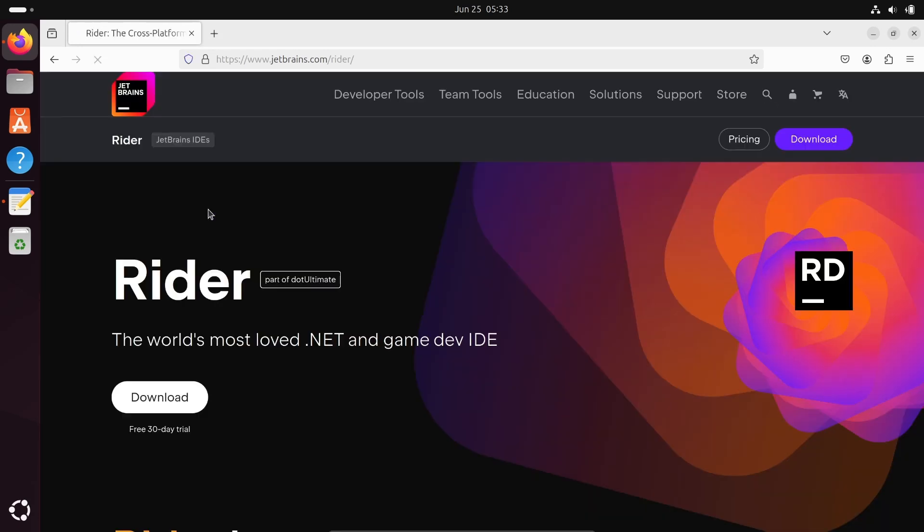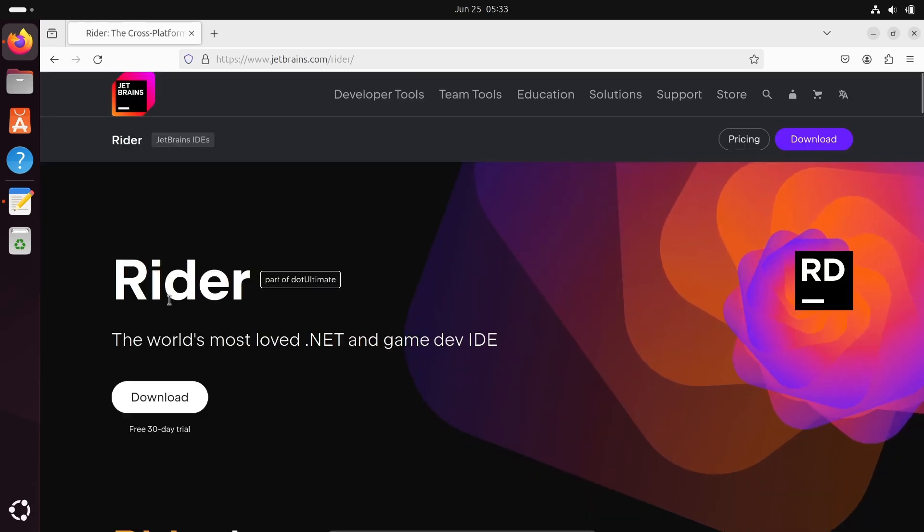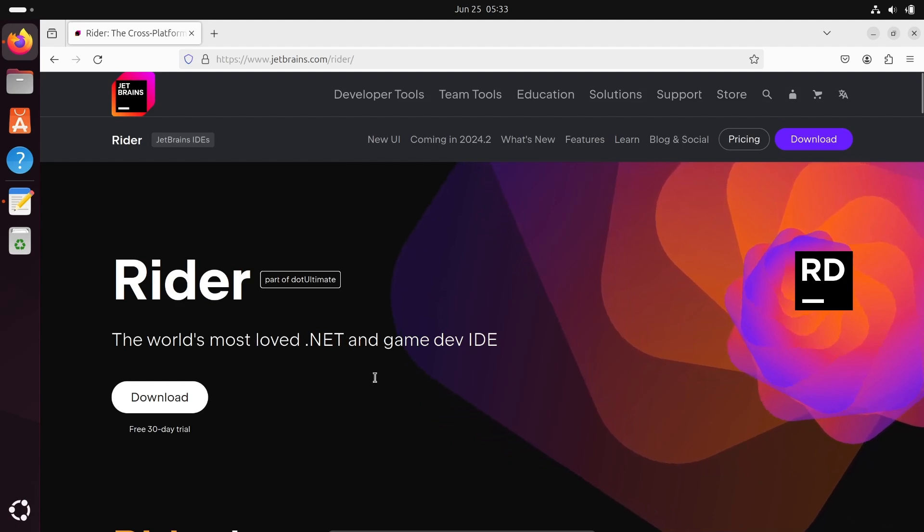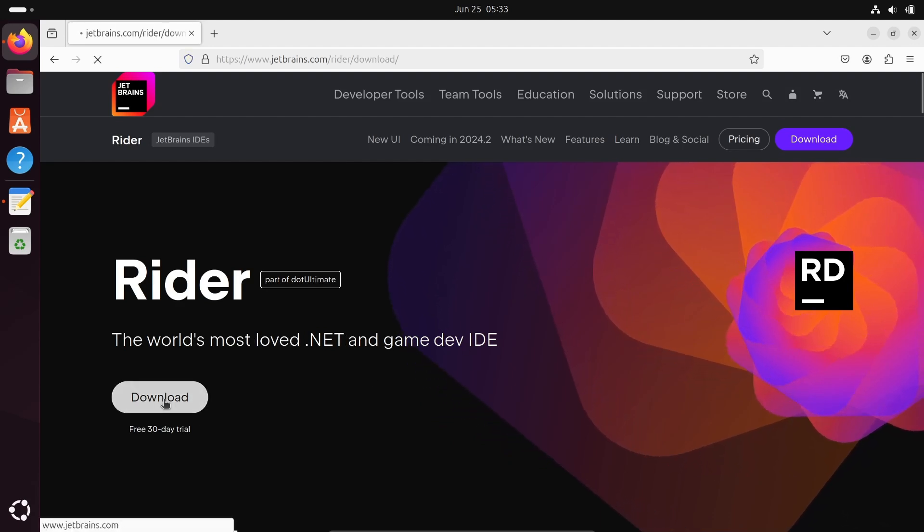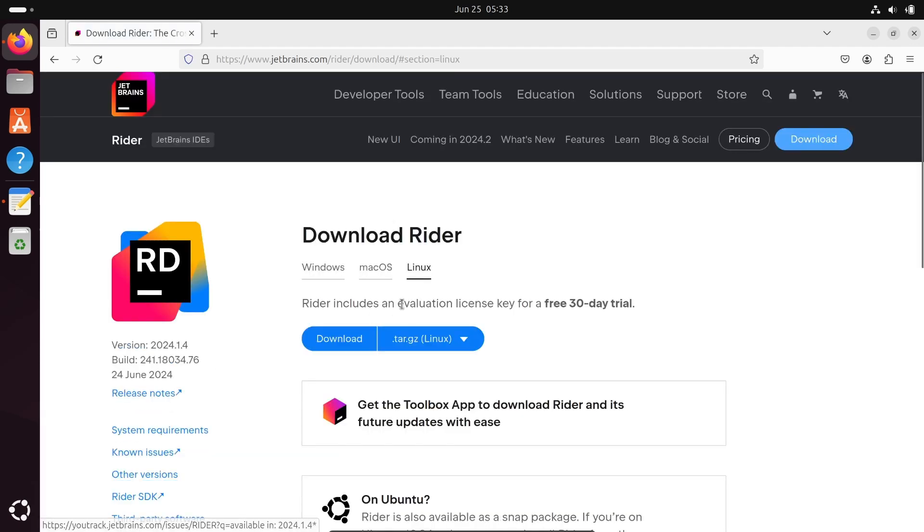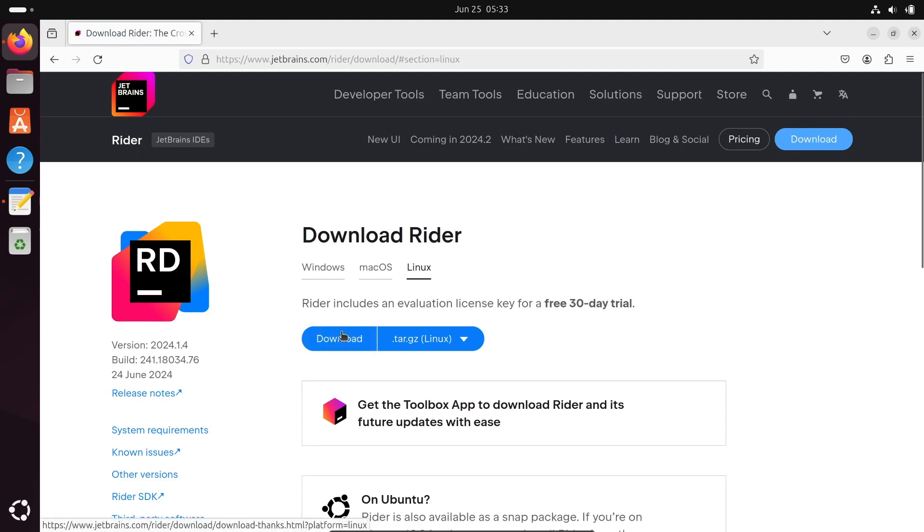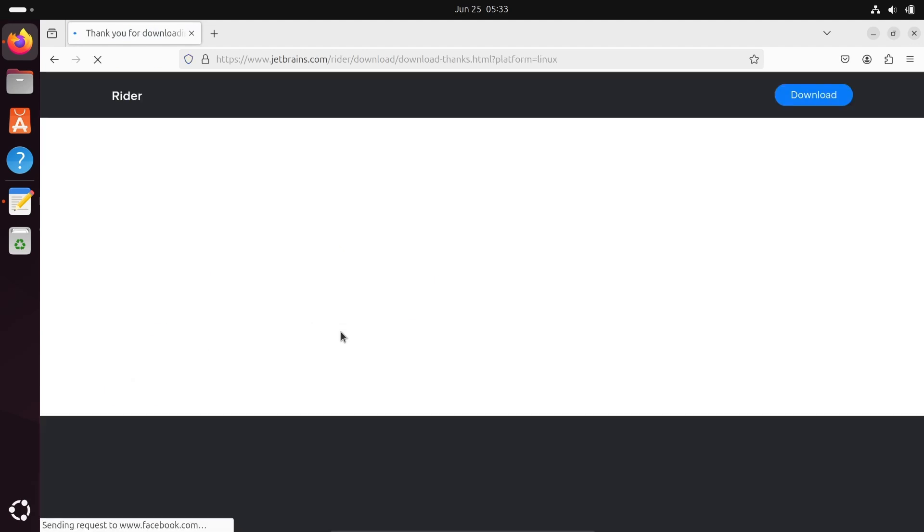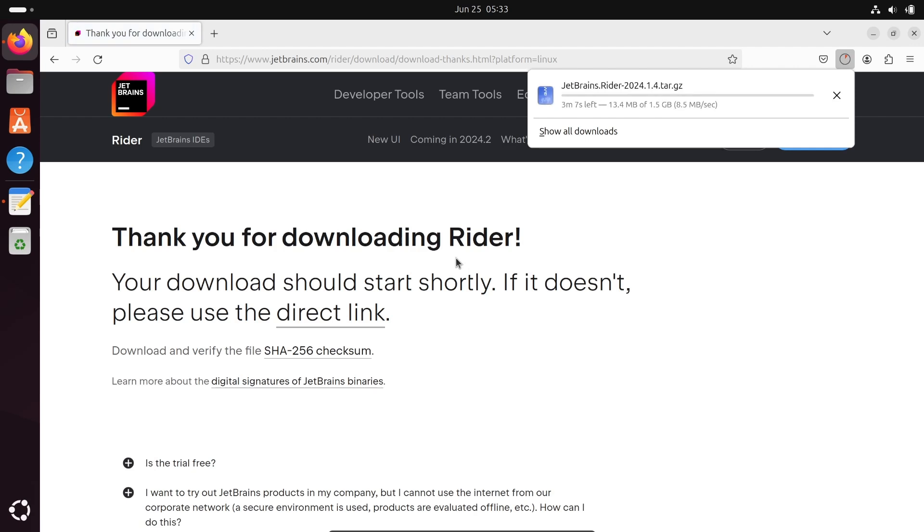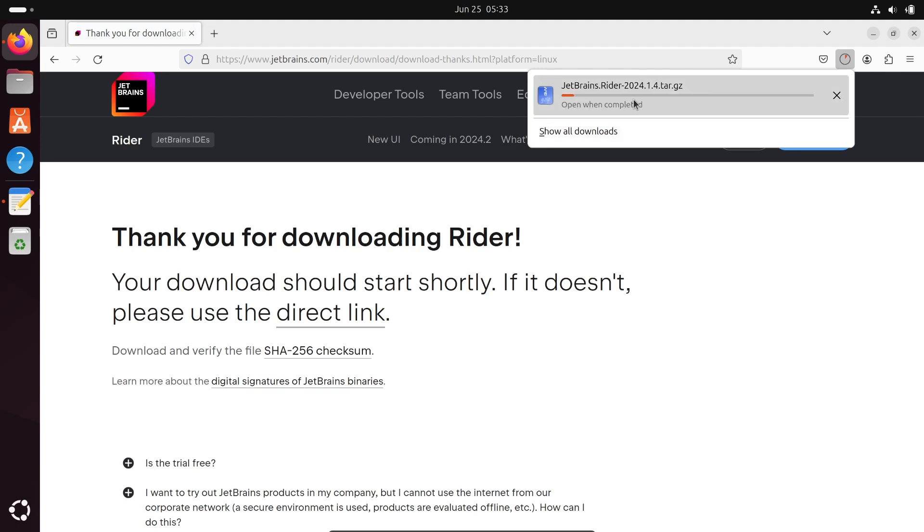Then here you can see Rider, the world's most loved .NET and game developer IDE. Let's click on the download button. This is available for Windows, Mac and Linux. Click on Linux operating system. Now you can see the file is downloading, JetBrains Rider 2024.